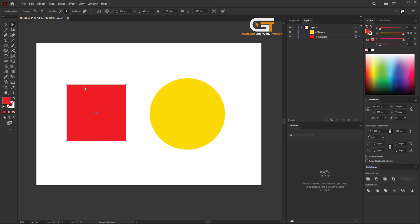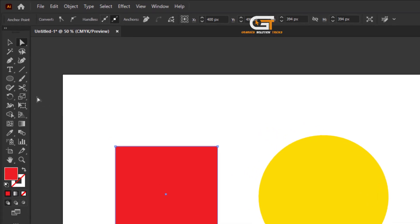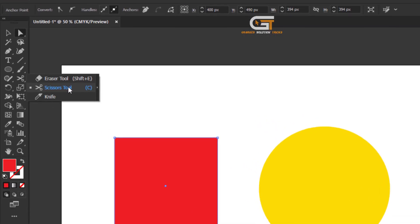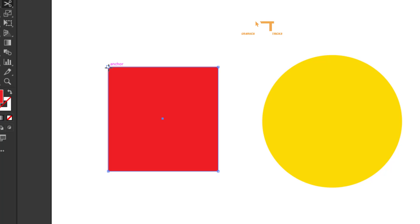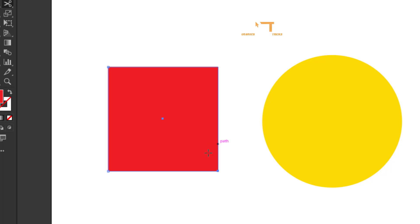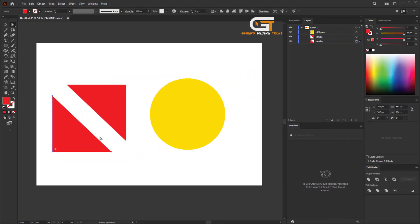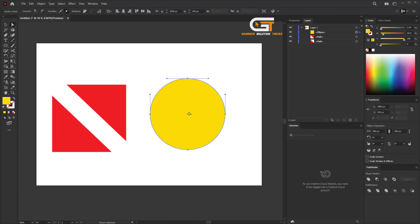If you want to split it, select the Scissors tool from the toolbar and click on the anchor point. Then drag the split area. The yellow shape follows the same process.